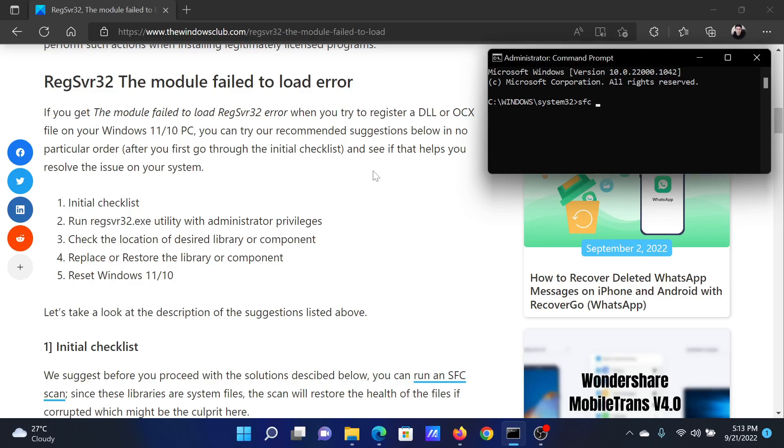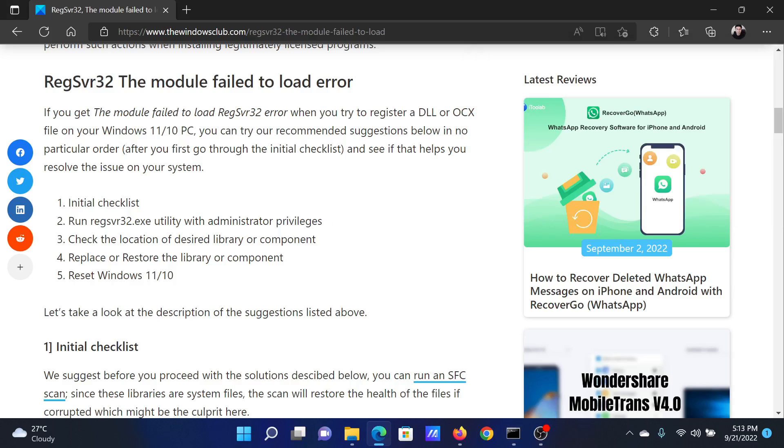In the elevated Command Prompt window, type the command SFC space forward slash scannow and hit Enter to invoke the SFC scan. The next solution is to invoke the DISM tool.